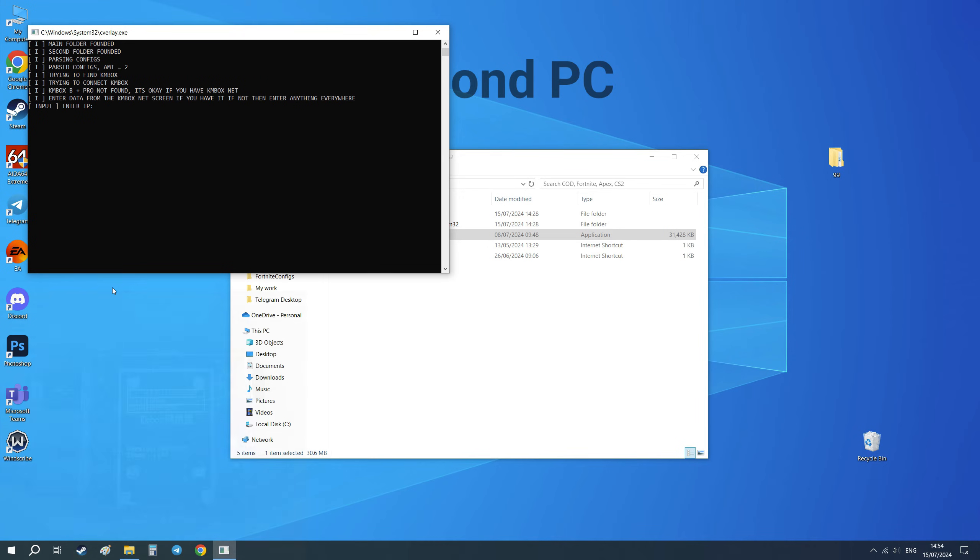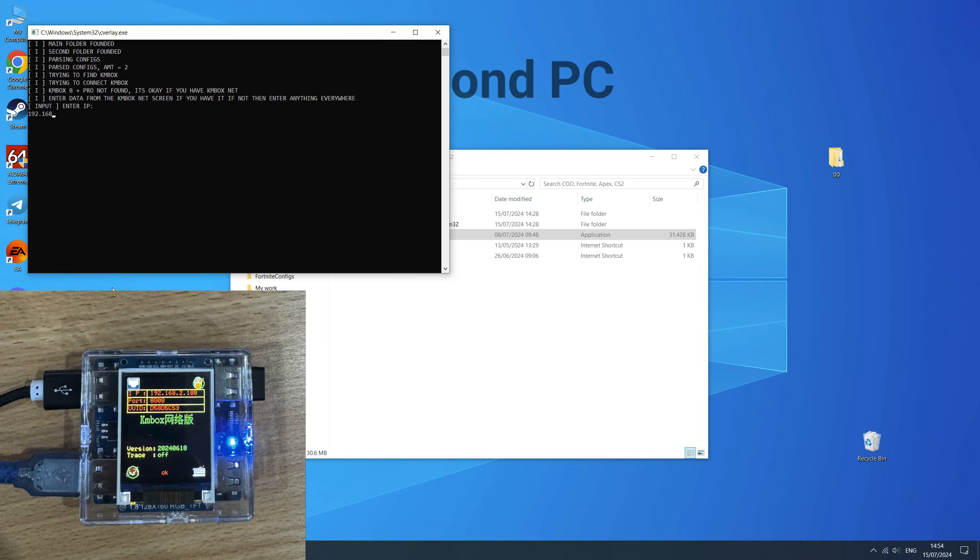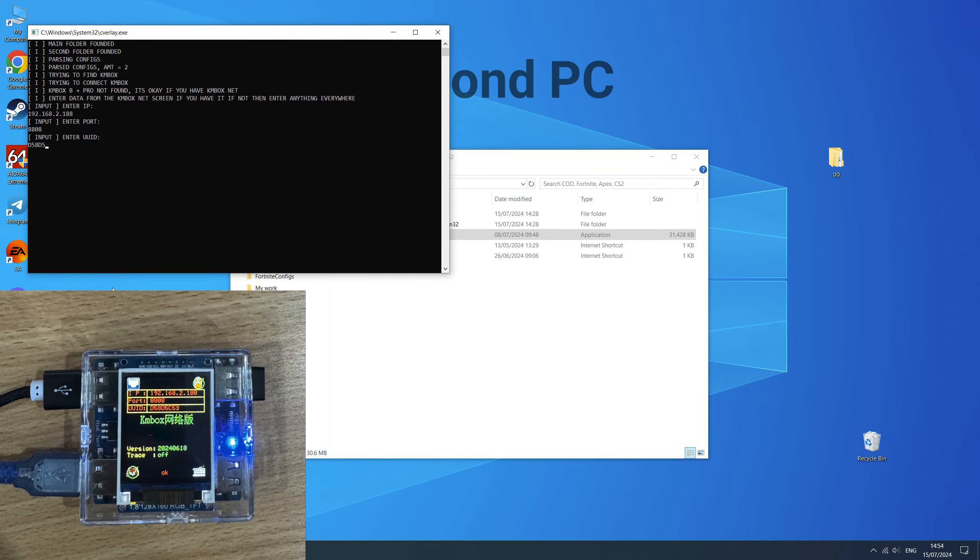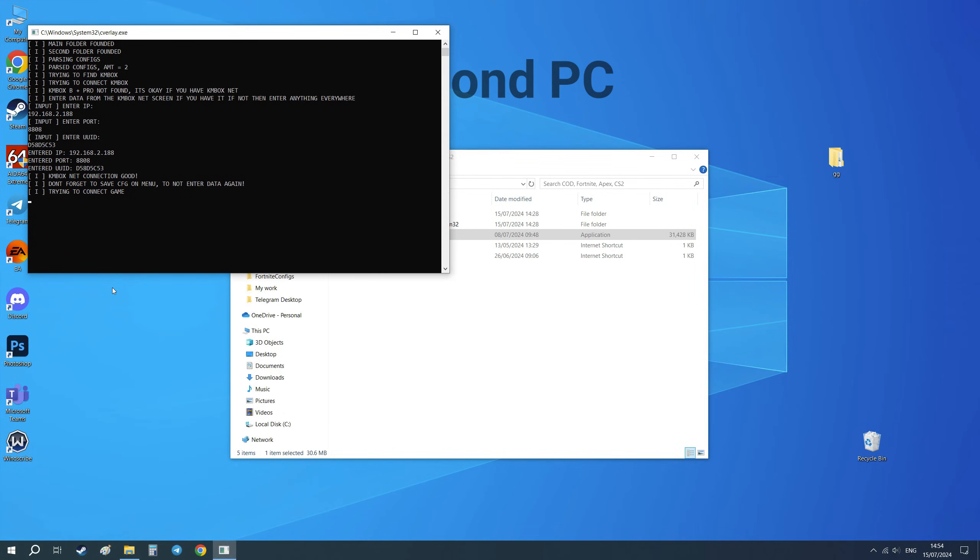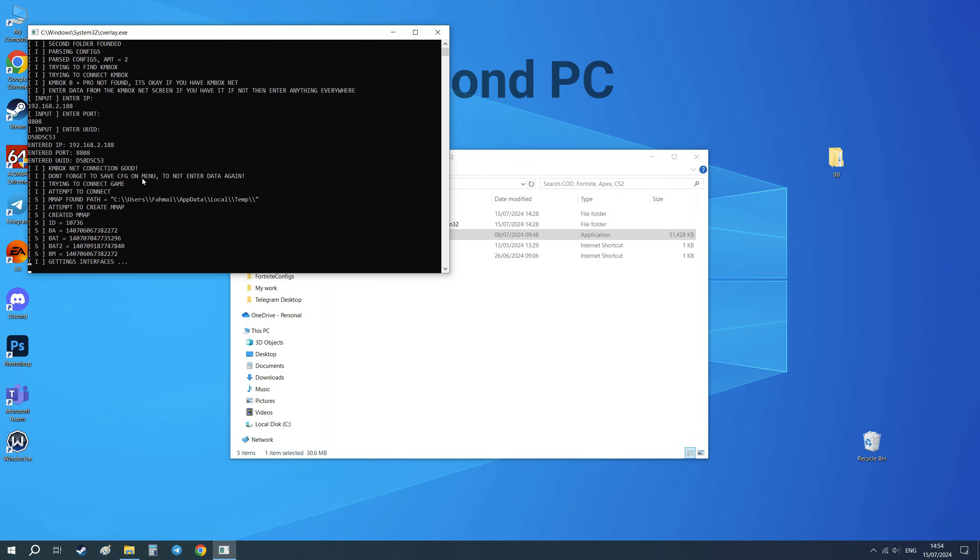Enter the data from your KMBOX. Everyone will have different ones. The loader writes that the connection to KMBOX is good, so everything is working correctly.